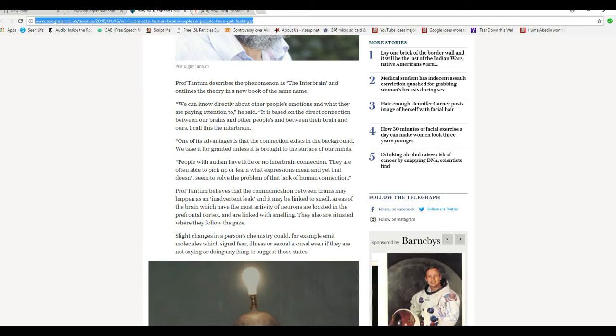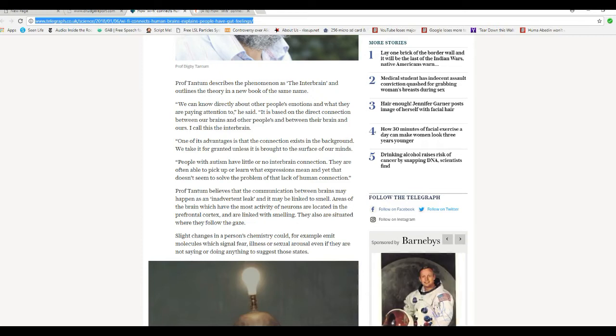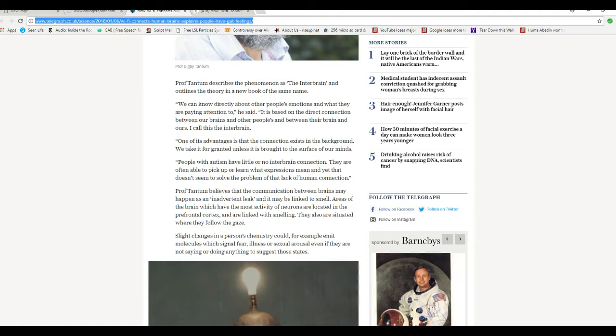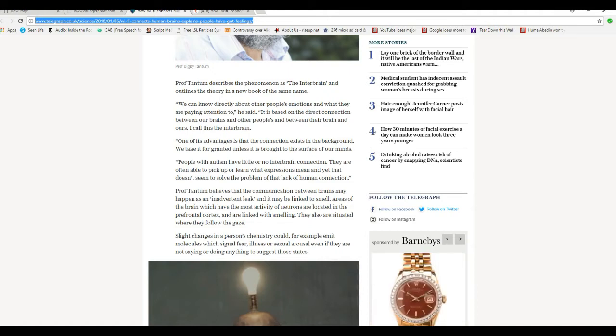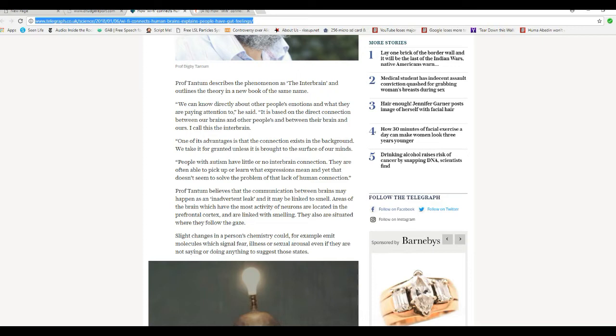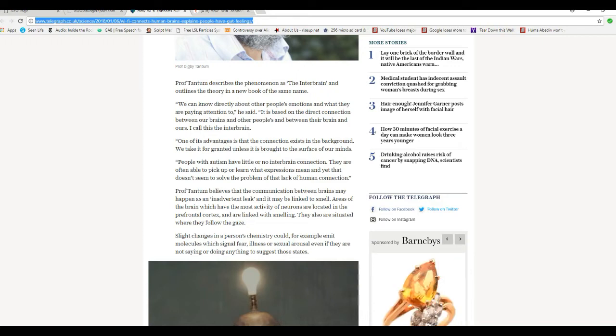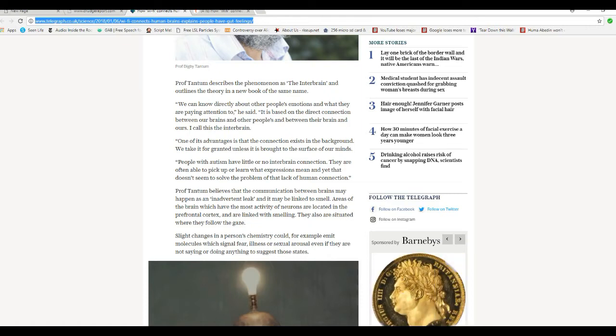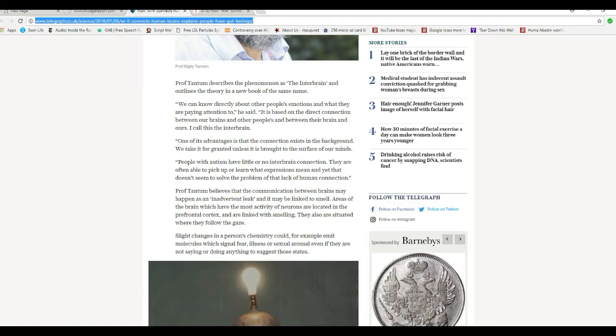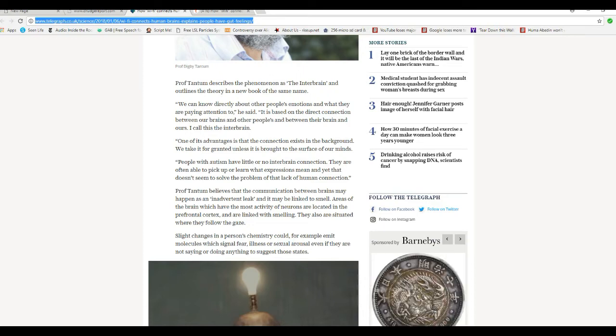Professor Tantum believes that the communication between brains may happen as an inadvertent leak and it may be linked to smell. Areas of the brain that have the most activity in neurons are located in prefrontal cortex and are linked with smelling. They are also situated where they follow the gaze.